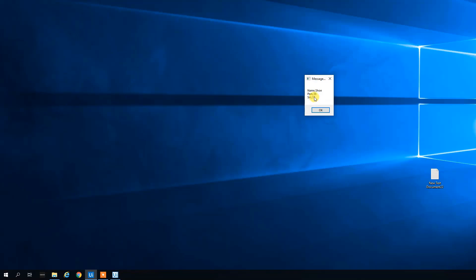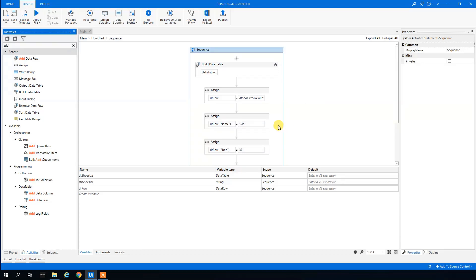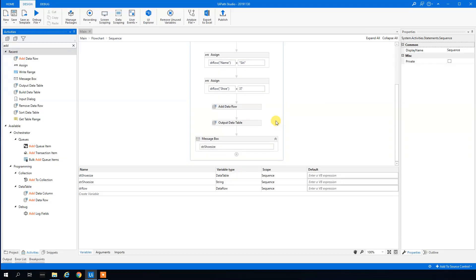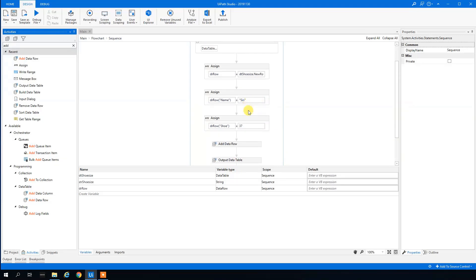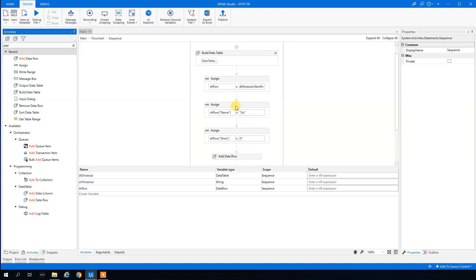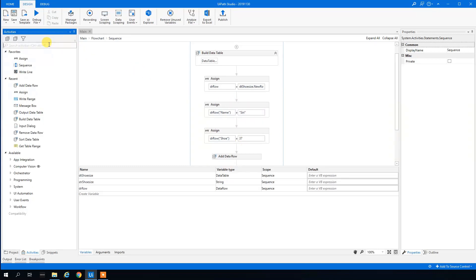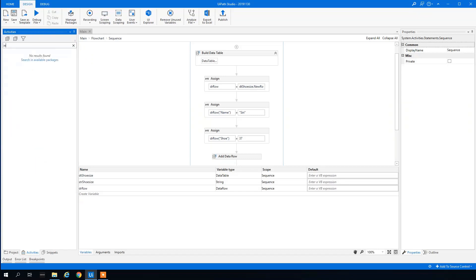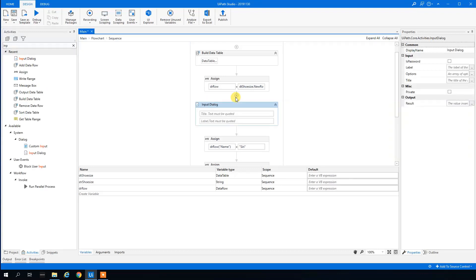Running it confirms that Siri was added — and the old hard-coded row for Pam is gone. Now let's make this even more dynamic by asking the user for input instead of hard-coding values.